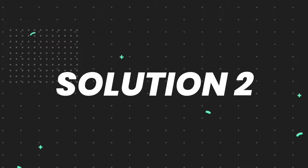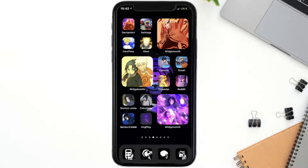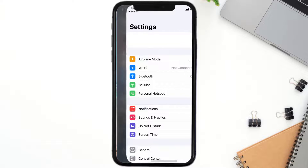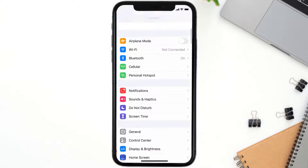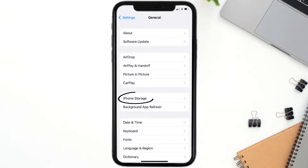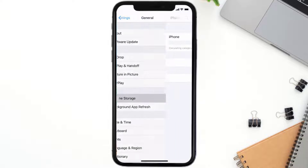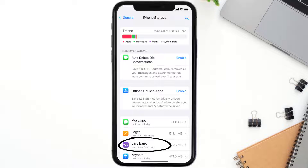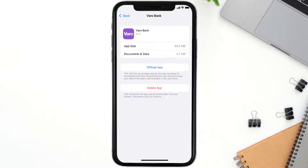If you still encounter this issue, you need to clear the app cache. Go to your device Settings, scroll all the way down to General and tap on it, then tap on iPhone Storage. From here, search for the Vero Bank mobile app, tap on it, and then tap on Offload App.